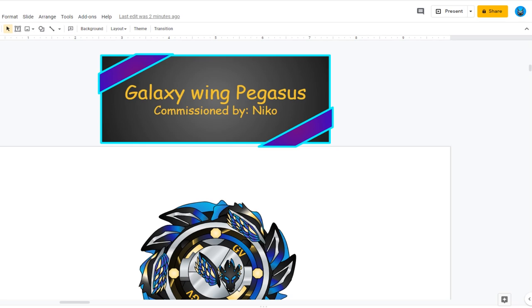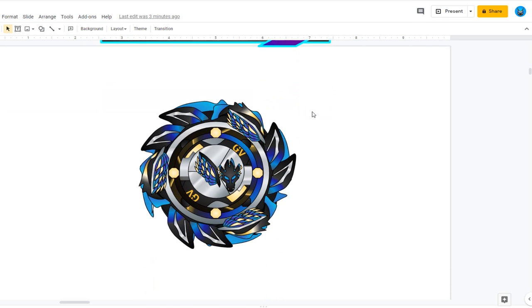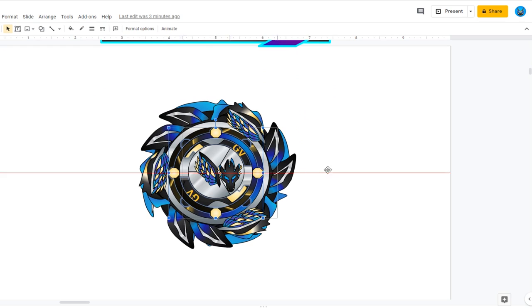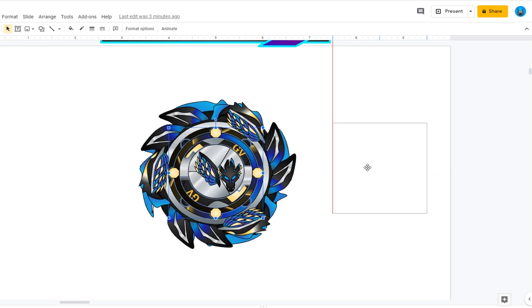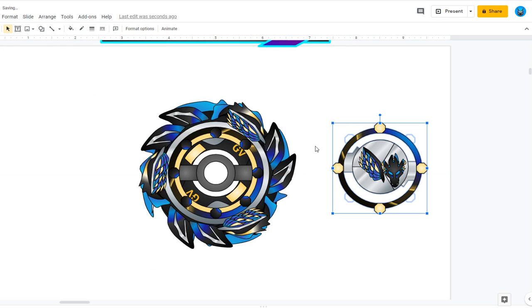As you can see, I ended up naming it because Niko didn't want to name it. She felt I would be the person to name it. So I named it Galaxy Wing Pegasus. The attack ring is called Galaxy Wing, and the facebolt is called Pegasus.